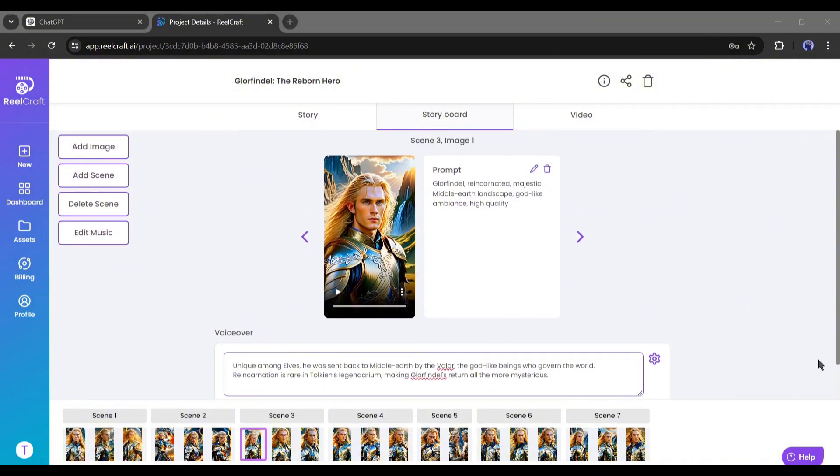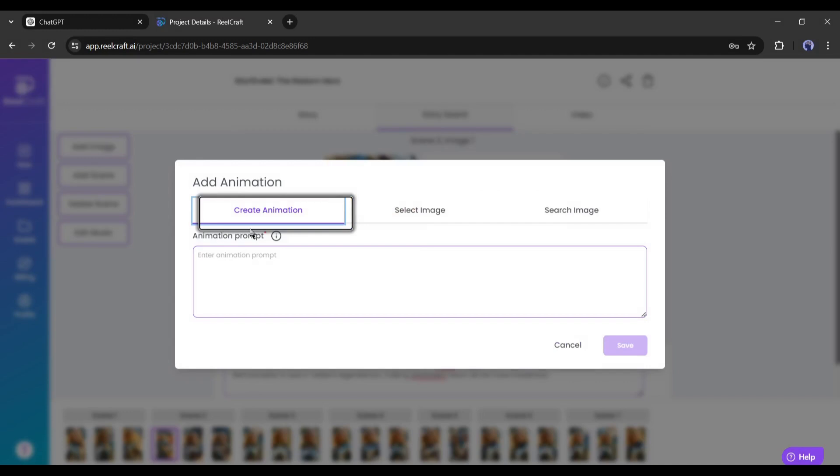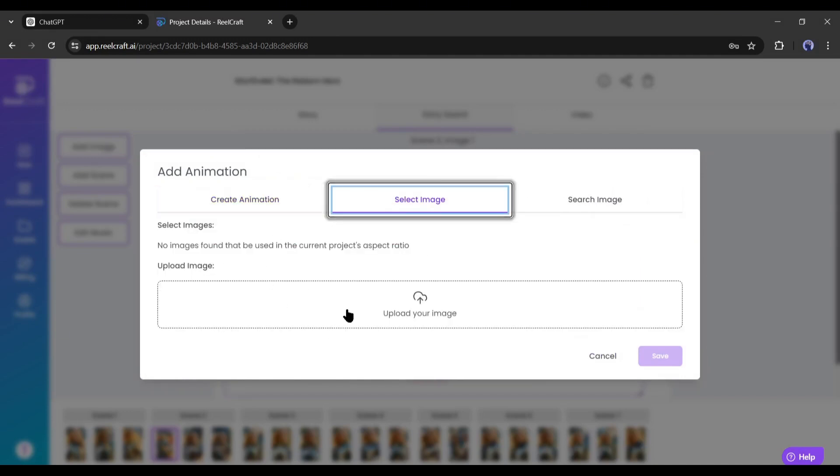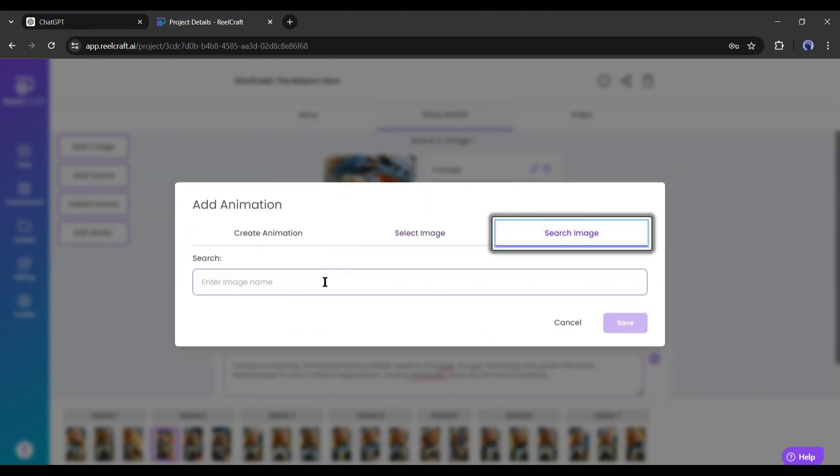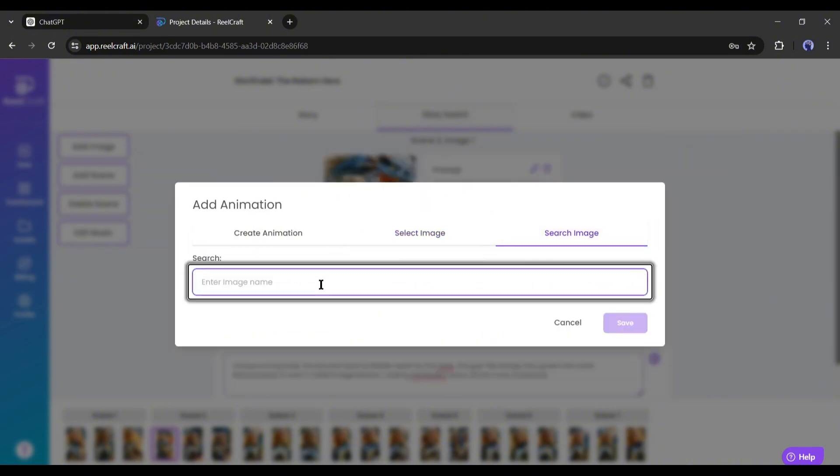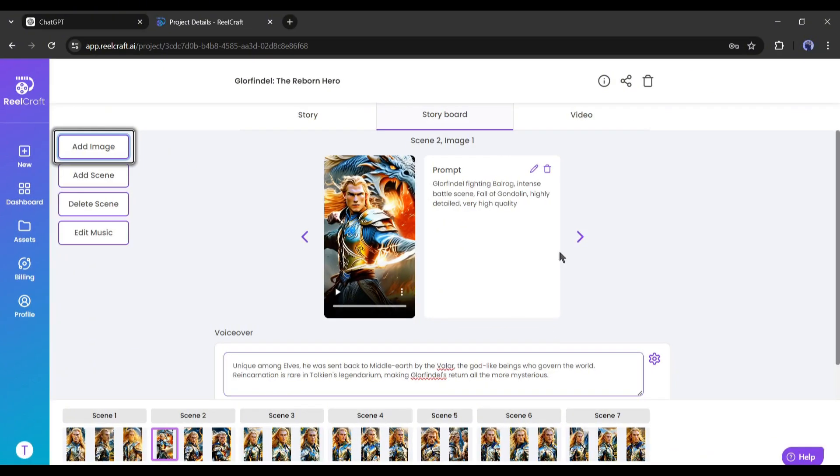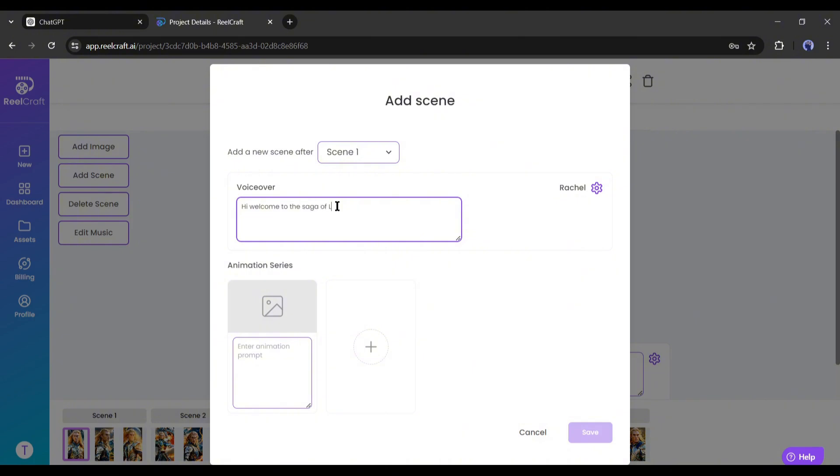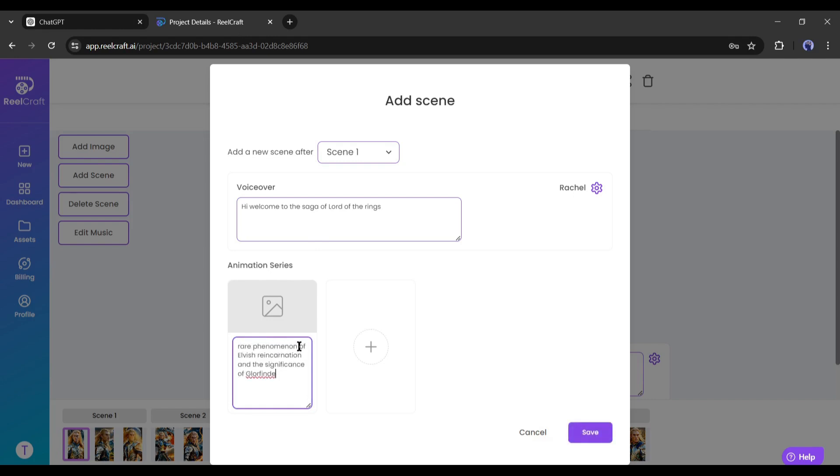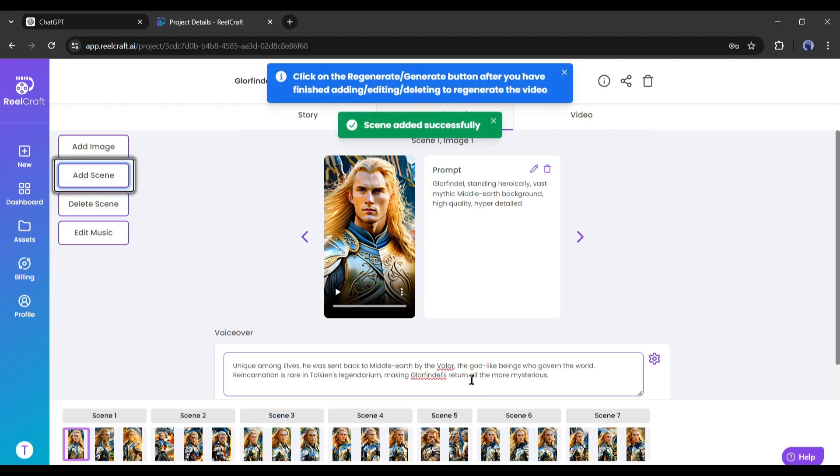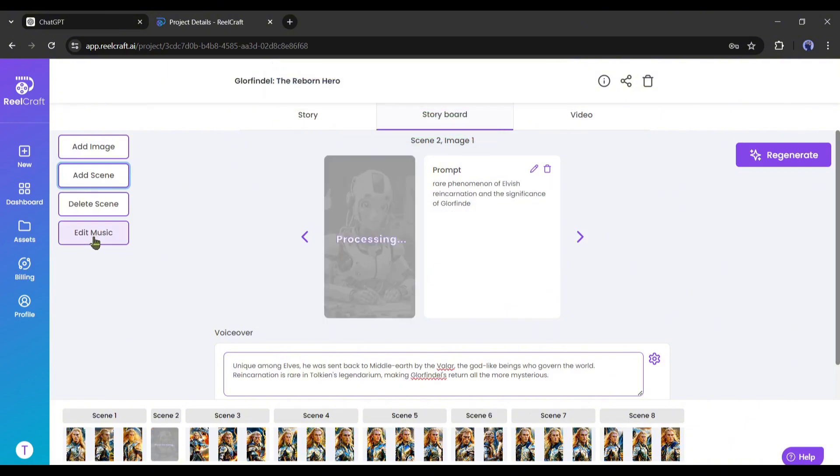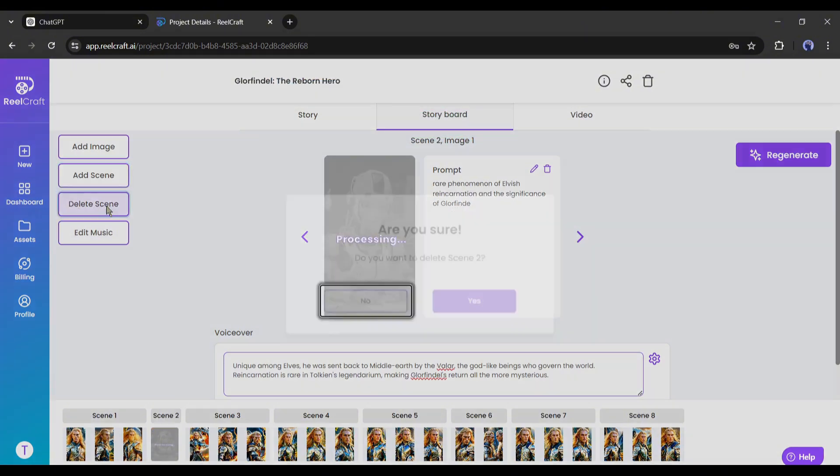Now if you want to add a new image to any scene, you can add it from here. There are three options. You can create animation from a text prompt, upload any image from your device, or search for stock images. Next, you can add new scenes to your video. After coming to this page, first of all, select the new scene number. Next, enter the voiceover text in this box. After that, add the animation series. You can add images or enter a prompt on this box. If you want to enter multiple visual segments, just click on this plus icon and then enter the image or prompt. Once you are done, hit the save button. And here it is, a new scene has been added. Now if you want to delete any scene, just select the scene and then click on the delete scene button from here.